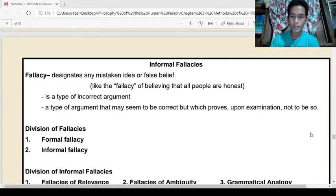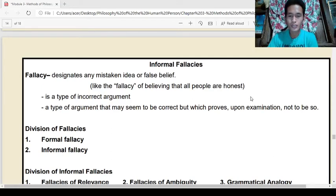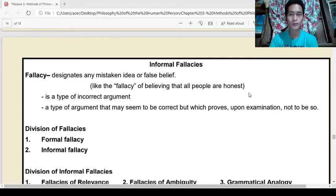Good day, everyone. I'm back for another lecture. In this lecture, I will be discussing informal fallacies.